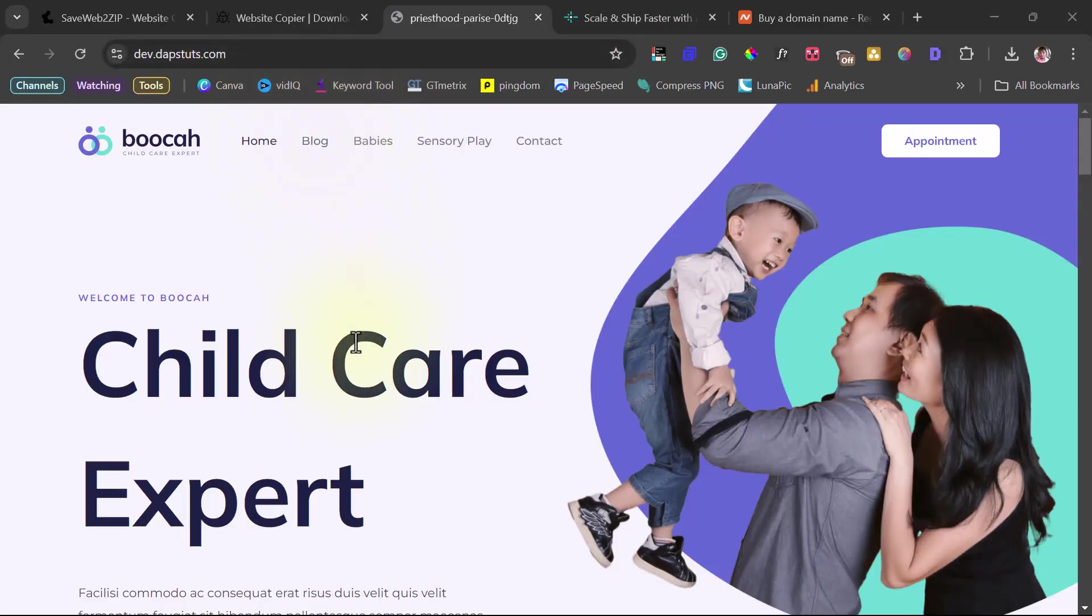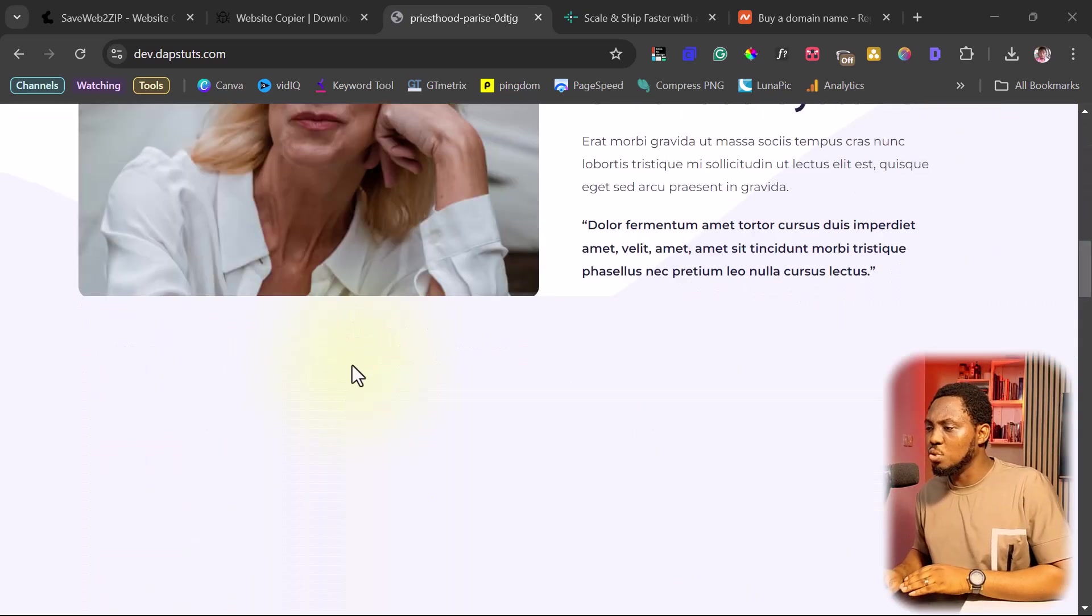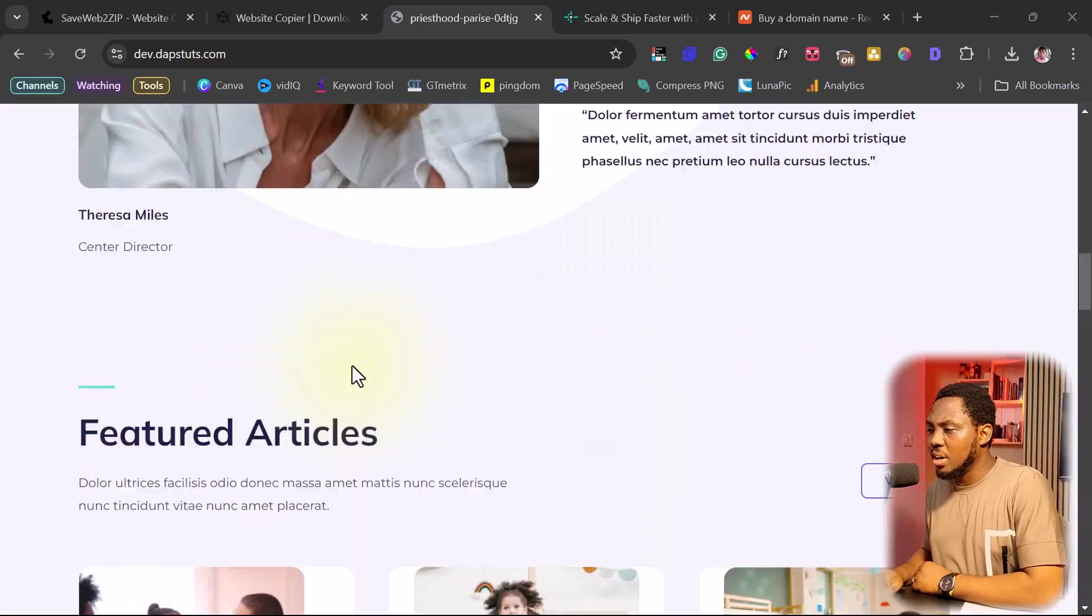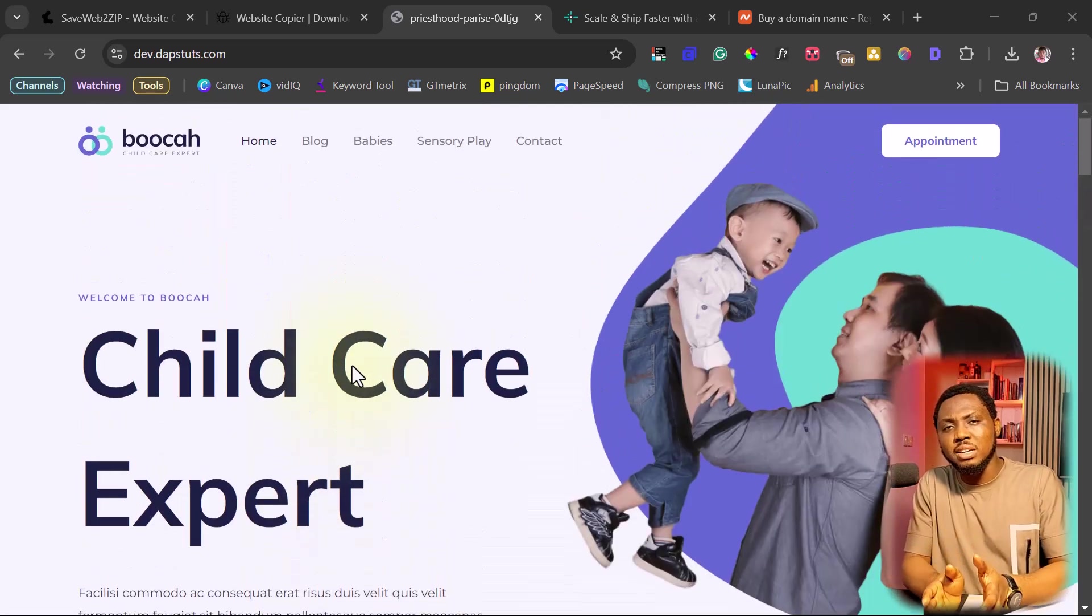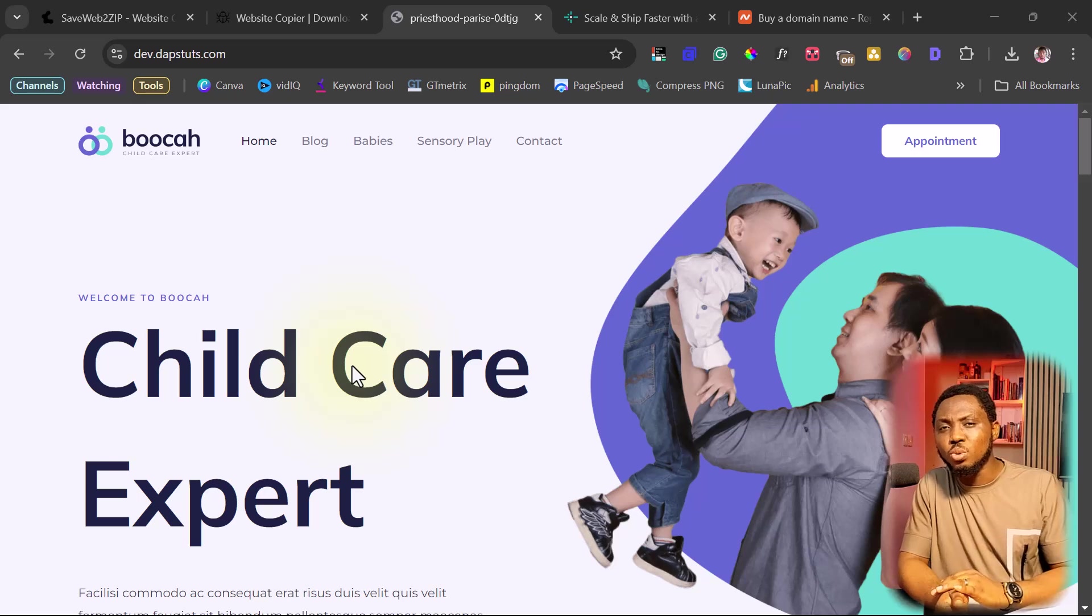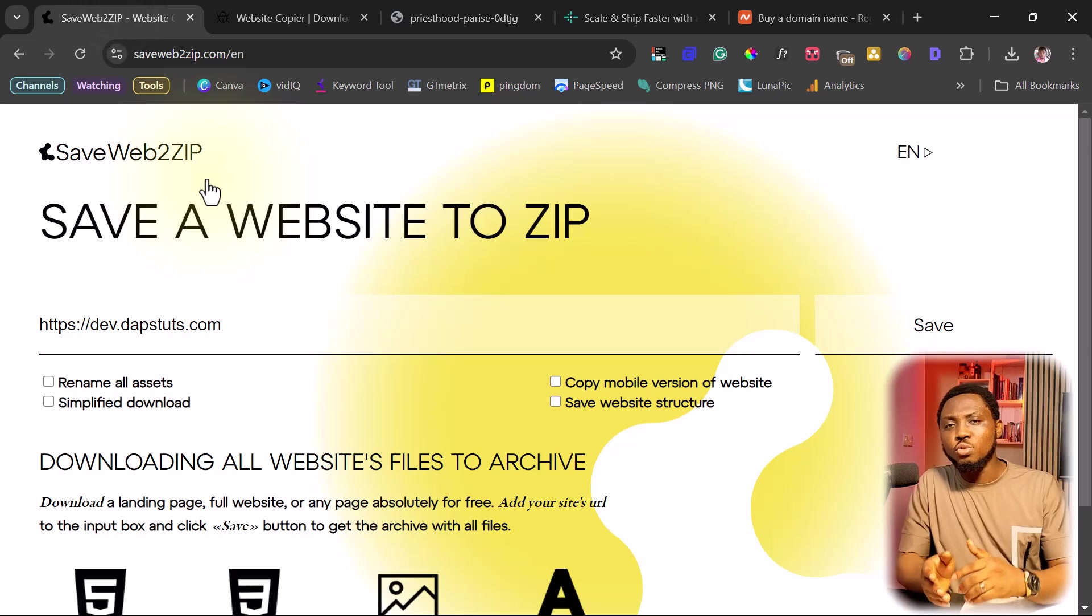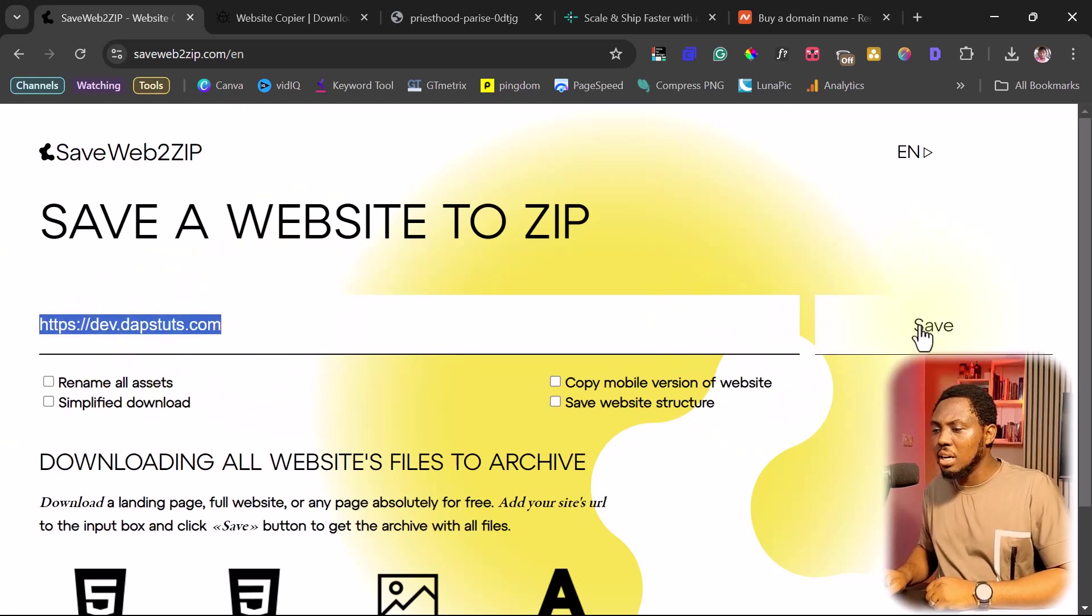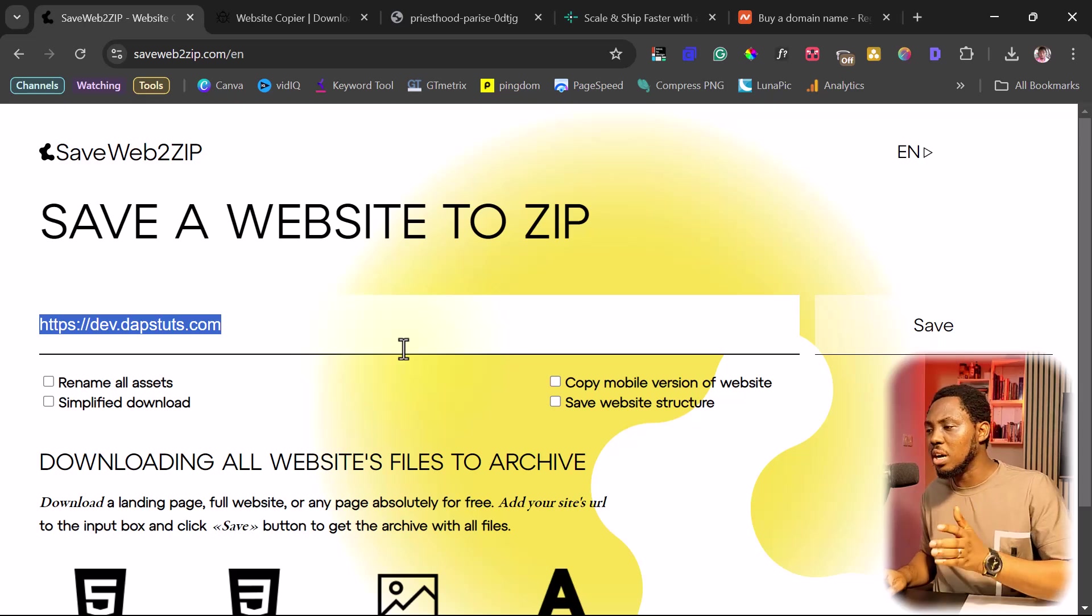So right on my screen here is dev.daps2.com. It's just a random website that I want to use for tutorial purposes. You can see this is what this website looks like right now. I just want us to clone this website. On this YouTube channel, over time, I've talked about quite a number of platforms for you to clone your website. If you want to clone online without using any software or tools, I've talked about a tool like save web to zip. So if you go to savewebtozip.com, you can just paste the URL here and hit the save button. This will save the web URL, but it's not going to clone the entire website, just that web page.